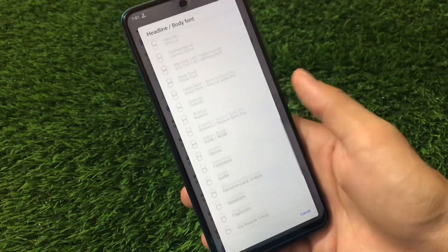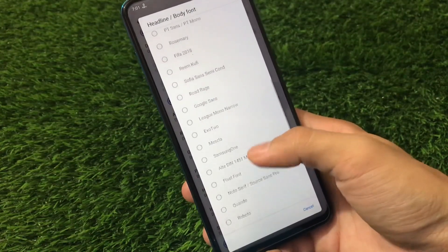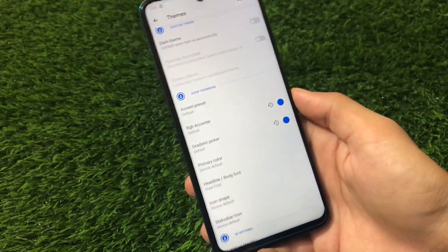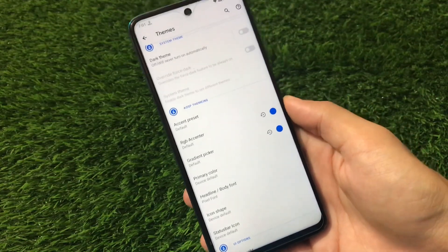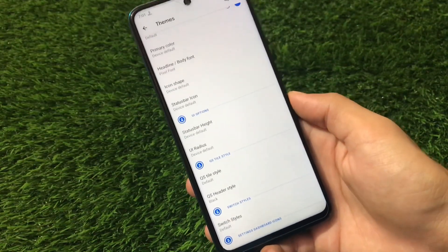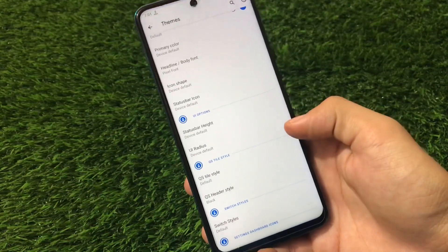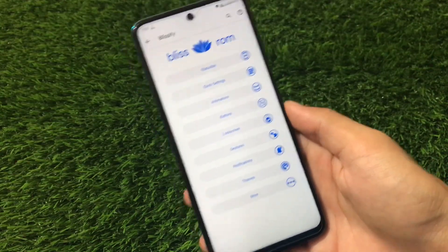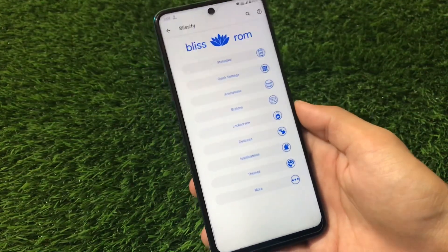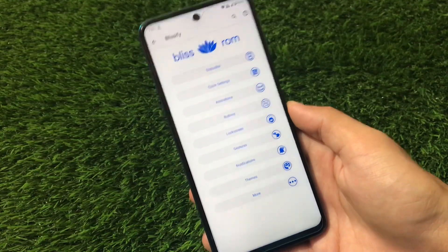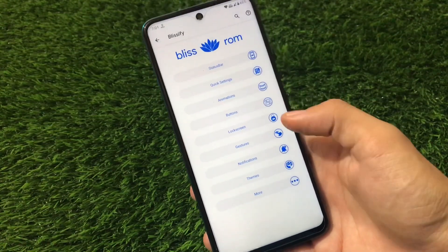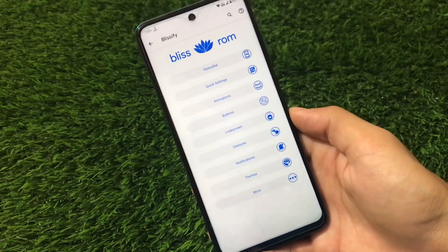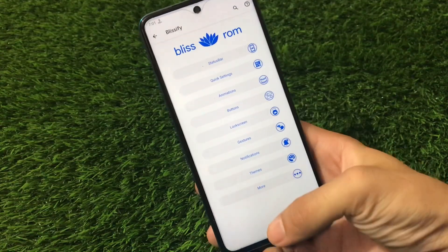We also have a lot of font options available, which is interesting. Choosing a font may require a system UI restart or a device reboot. Keep in mind some of these things may be device-specific. Quick settings, animations, buttons, and lock screen all have a lot of customization options to explore. However, Havoc OS and Resurrection Remix have better and more customizations than Bliss ROM overall — so you should try those out too, though what's here is enough for most users.